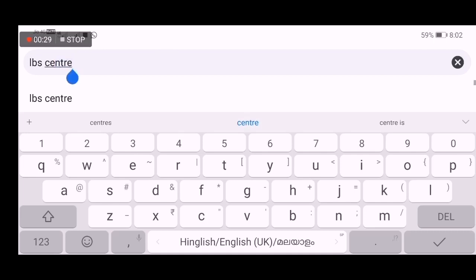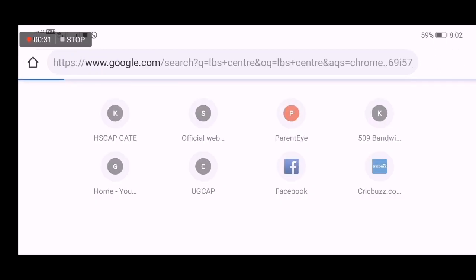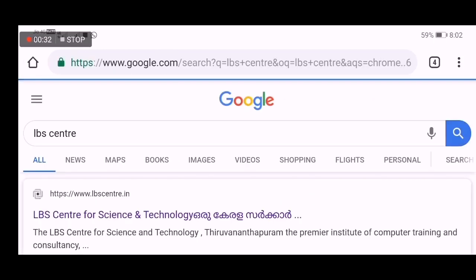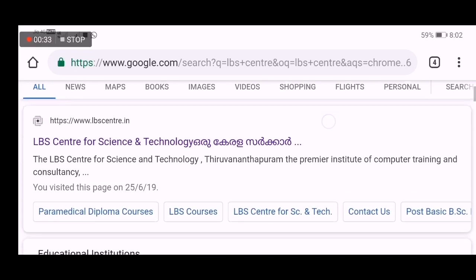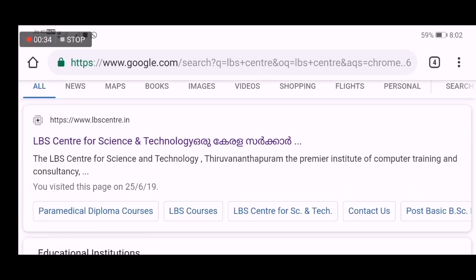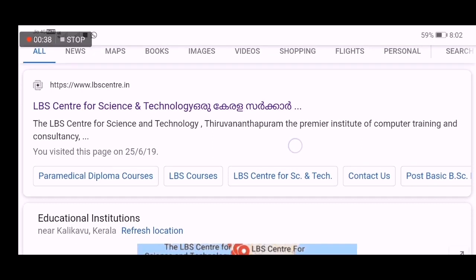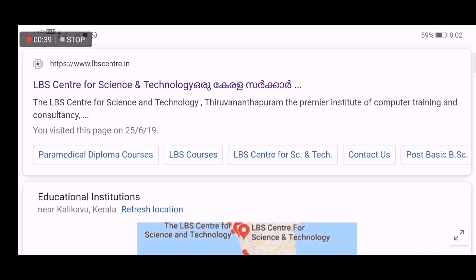This is the site. Google LBS Center type. The site is listed in the LBS Center for Science and Technology website.